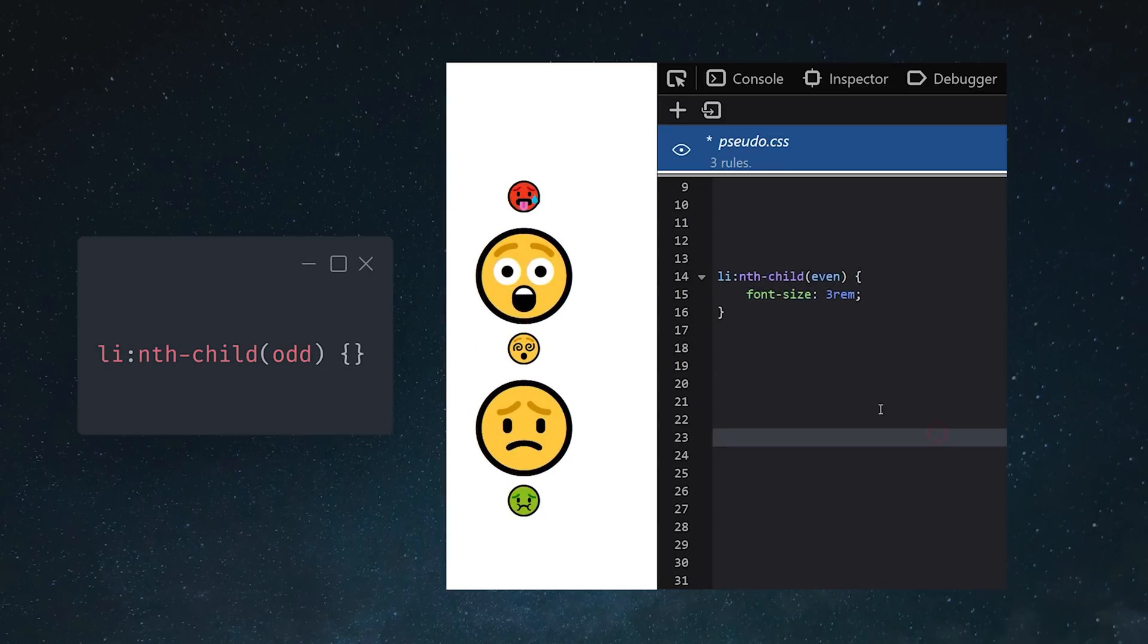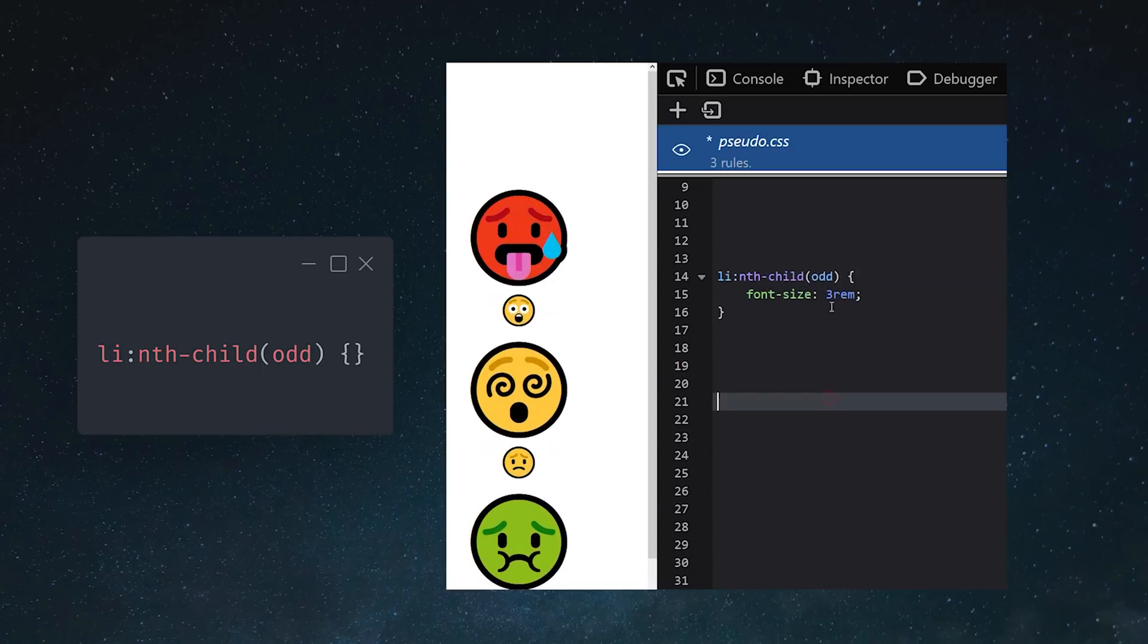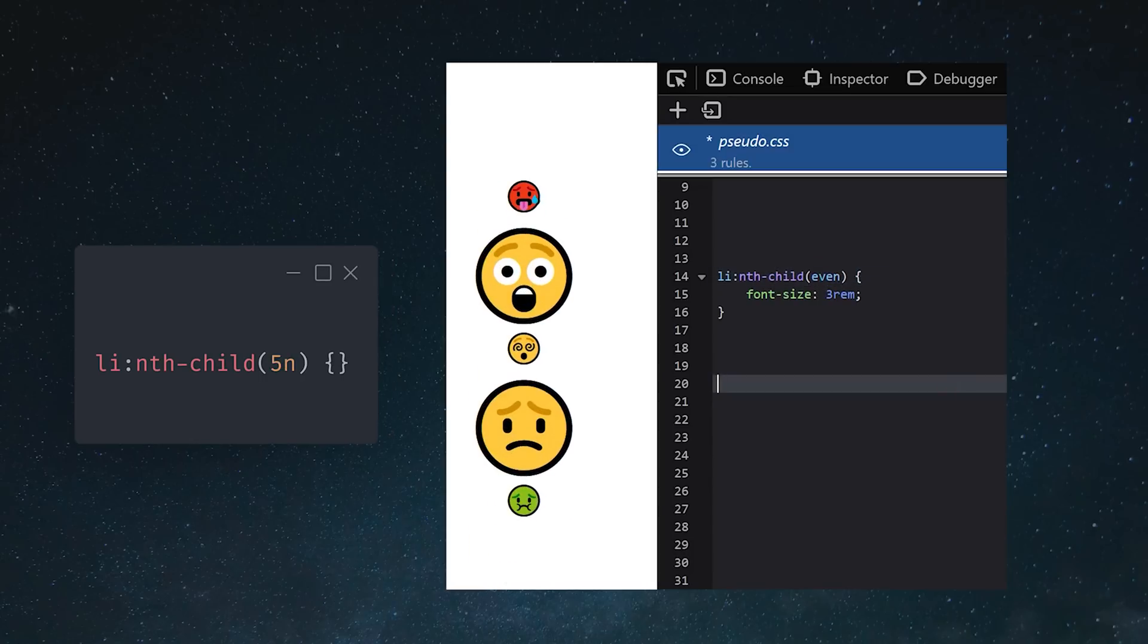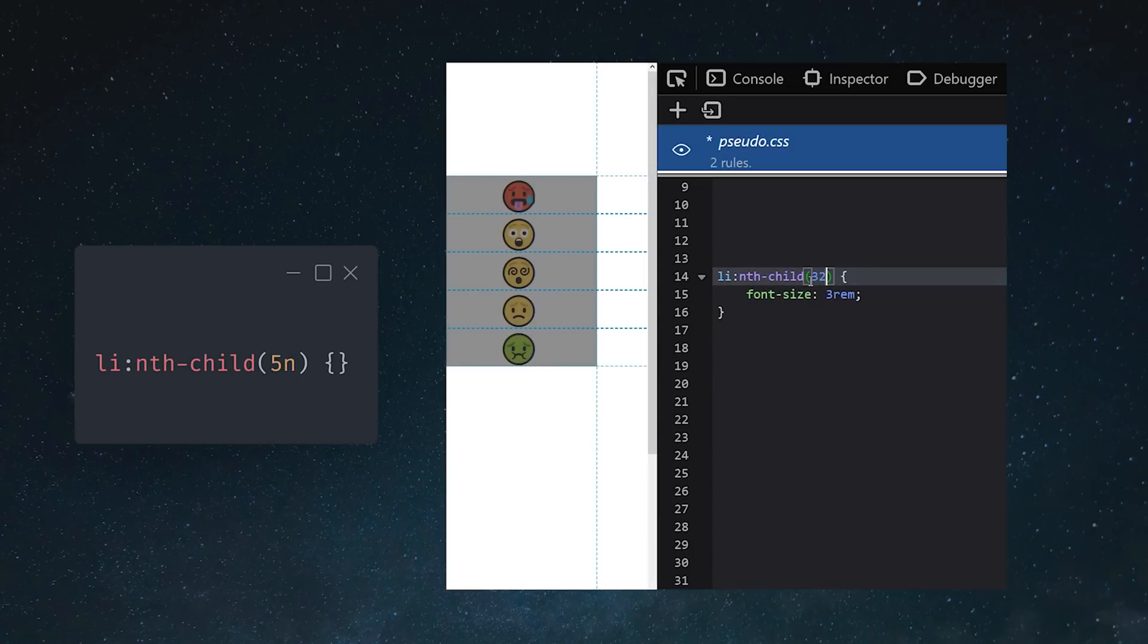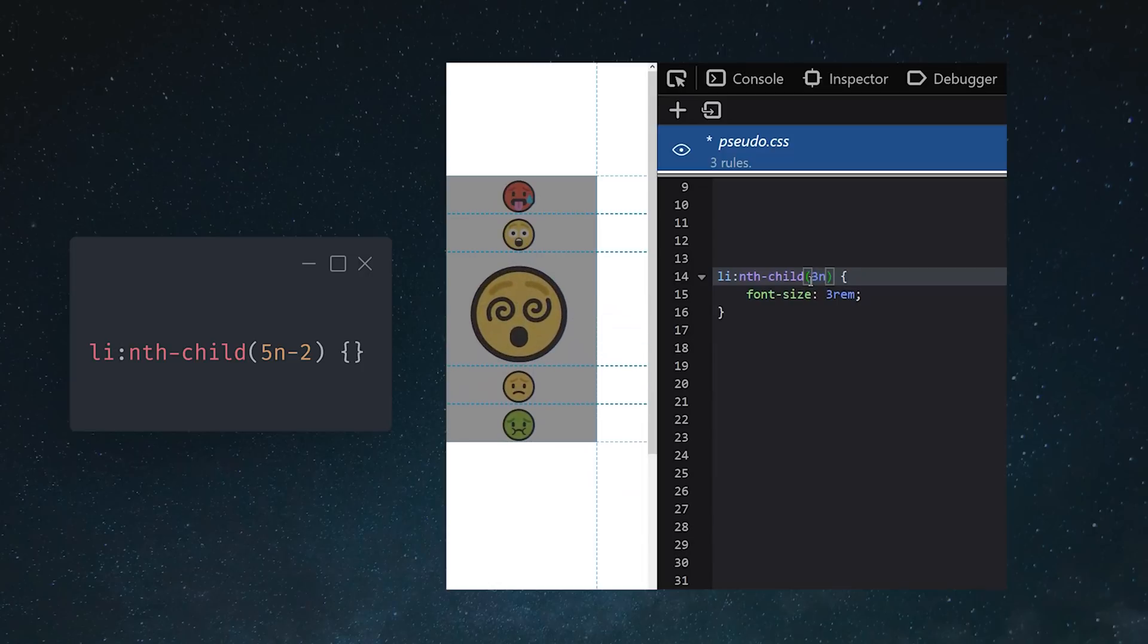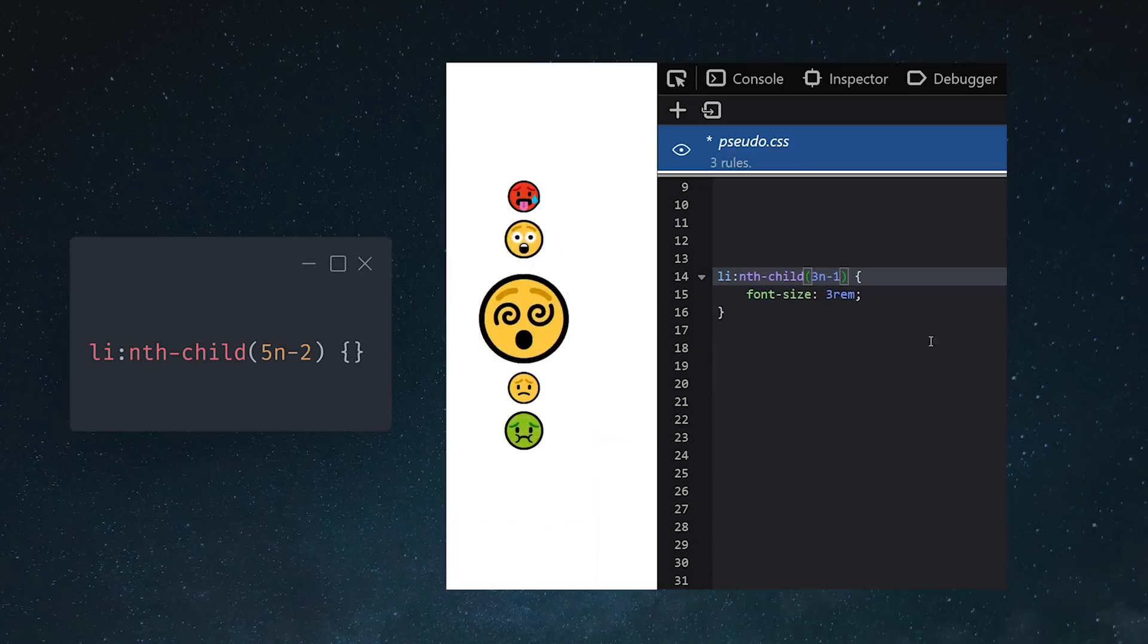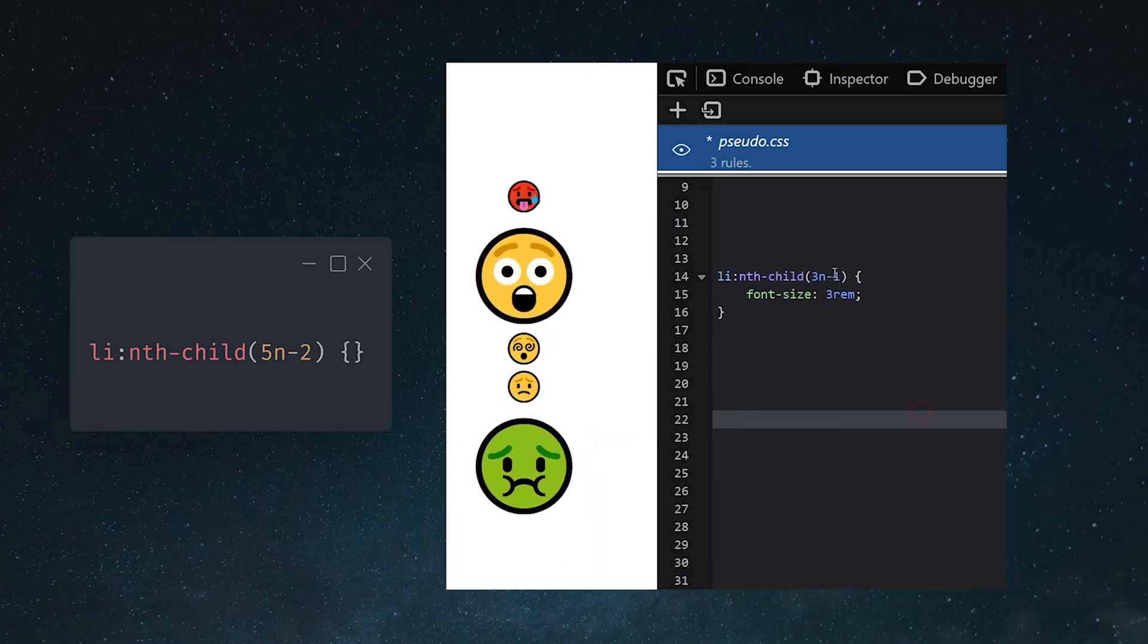Or maybe we want to grab every fifth element in the list, multiply 5 by n to get every fifth element, like 5, 10, 15, and so on. You can also use addition and subtraction here to create any kind of pattern you want.